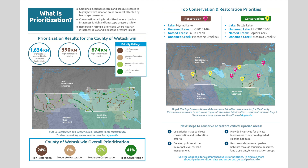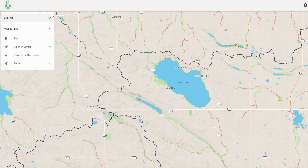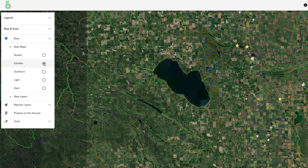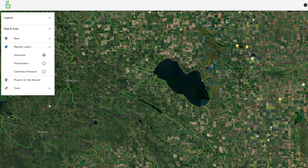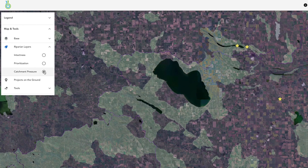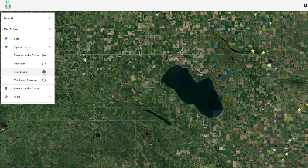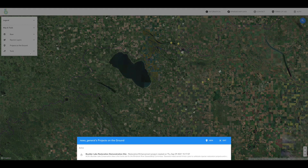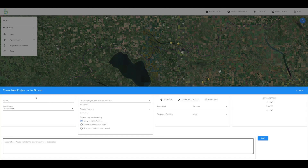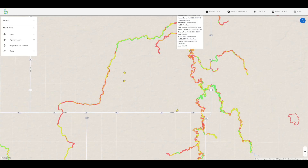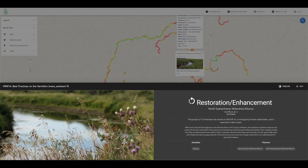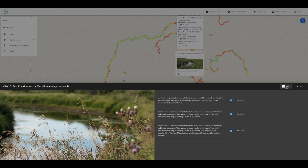Project managers who help steward and restore riparian areas can attend a training session to gain login access for higher resolution intactness data as well as catchment pressure and prioritization data sets. The login access also allows them to upload their own projects to highlight the good work being done in their region. These on-the-ground riparian projects are indicated on the map by stars. Click on a star to see information and pictures of what real people are doing on the ground to make a difference.